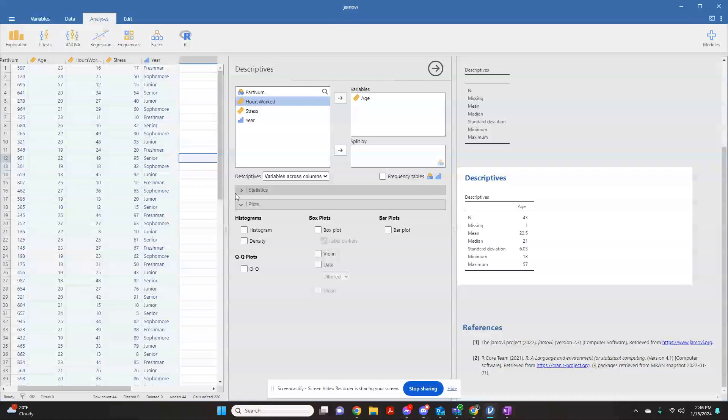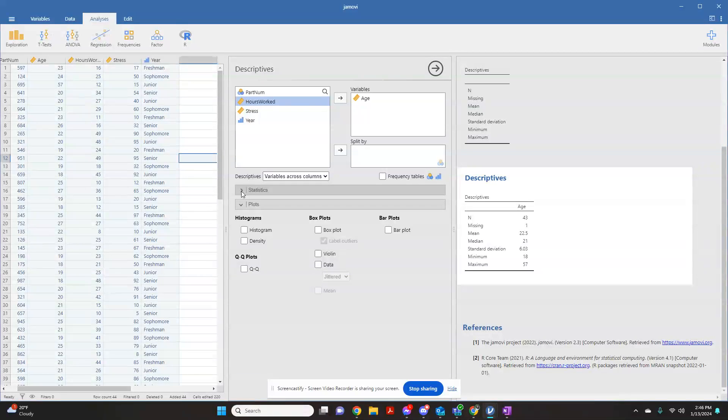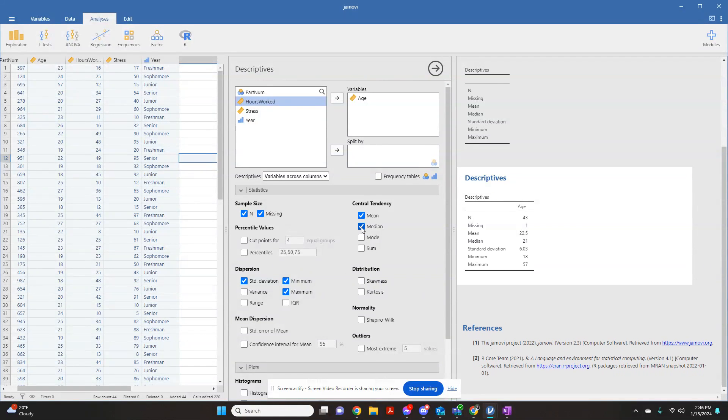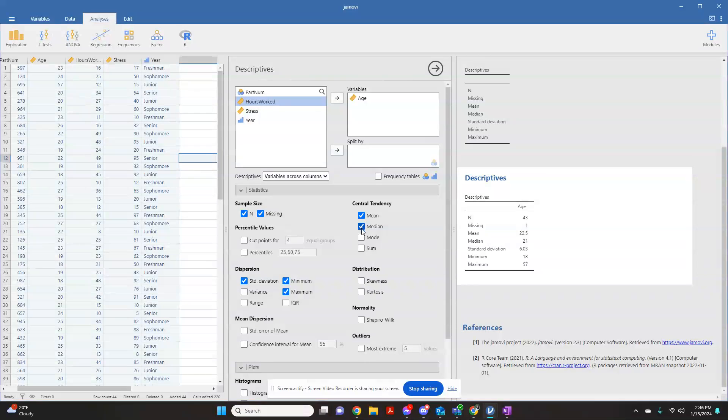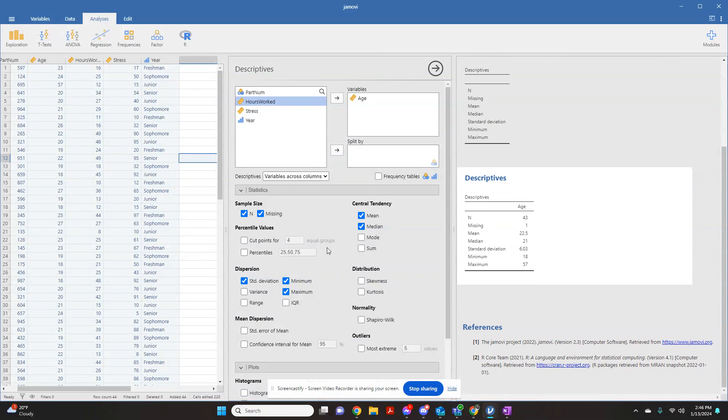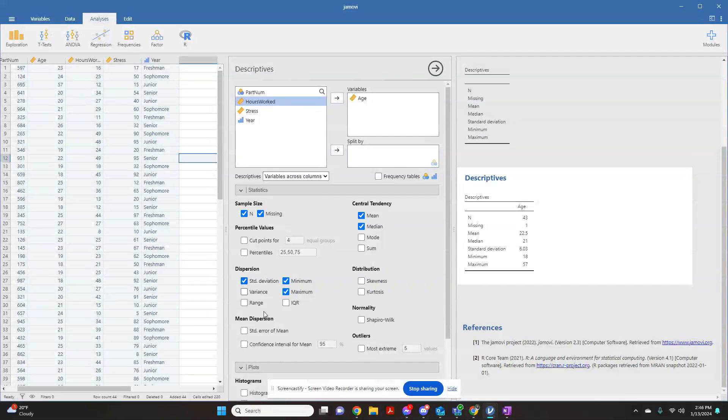I can adjust this by clicking this arrow right here for Statistics, and this is where I can tell it what I want. If I wanted mode, I could add that in. If I didn't care about the median, I could take this away. I can tell it I also want to see the variance and the range and all other sorts of things.